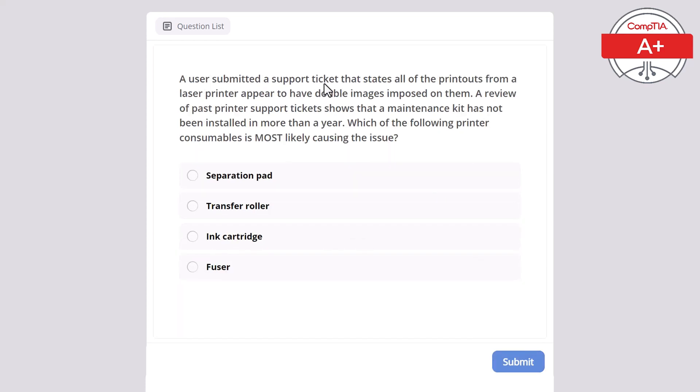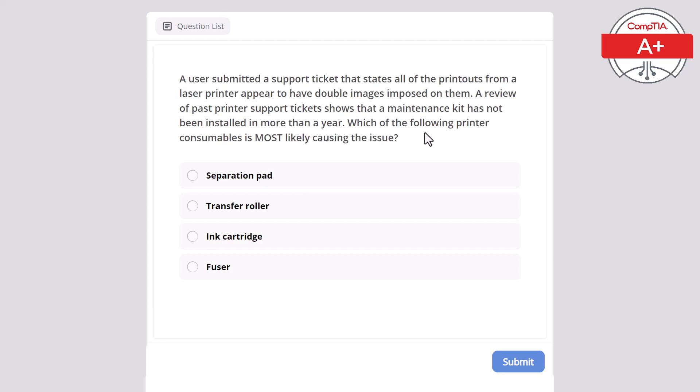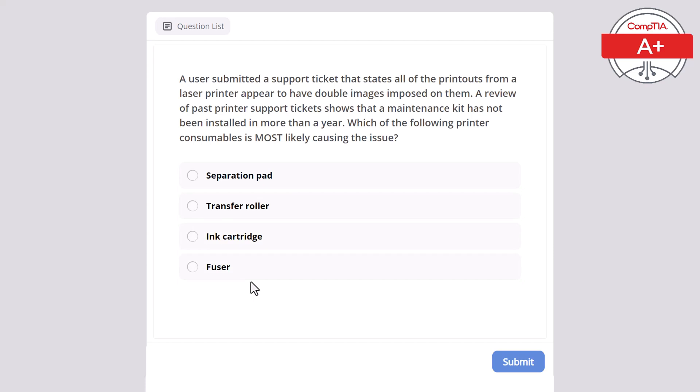A user submitted a support ticket that states all of the printouts from a laser printer appear to have double images imposed on them. A review of past printer support tickets shows that a maintenance kit has not been installed in more than a year. Which of the following printer consumables is most likely causing the issue? Separation pad, transfer roller, ink cartridge, or fuser? The correct answer is fuser.